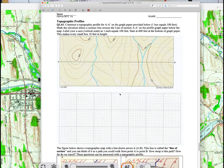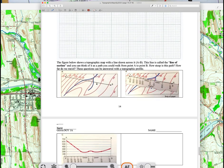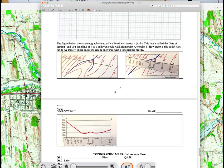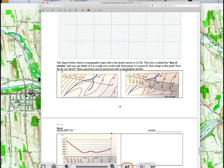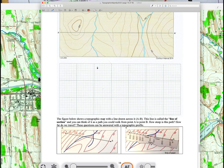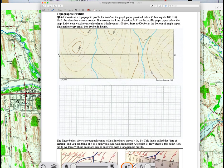The last part of the lab is constructing a topographic profile. Place a piece of paper along the line of section — wherever a contour line crosses that line of section, record that elevation. Then transfer the paper to graph paper, put an appropriate scale on it, and draw the elevation profile. In this exercise, the graph paper is already lined up. The line of section runs from A to A prime — wherever a contour line crosses it, record the elevation on the graph paper.